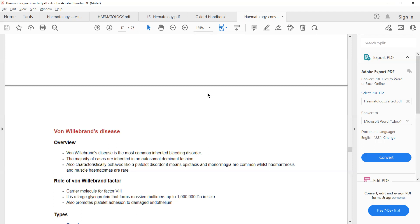In von Willebrand disease, there is no problem with the platelets themselves, but the factor required for their adhesion to damaged epithelium — von Willebrand factor — is deficient. So if there is deficiency of von Willebrand factor, there will be a problem with clotting and a problem with platelet plug formation. The clinical presentation differs from hemophilia because there is deficiency of factor 8 as well as platelet dysfunction.